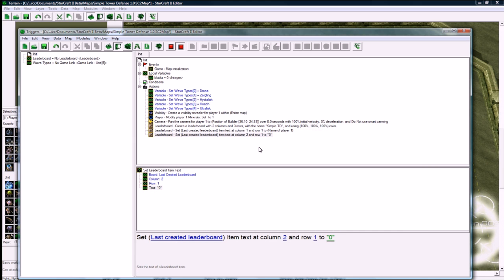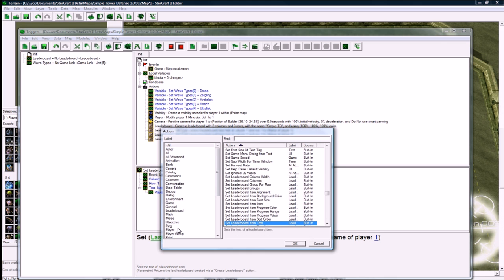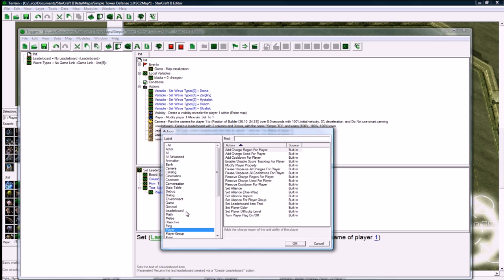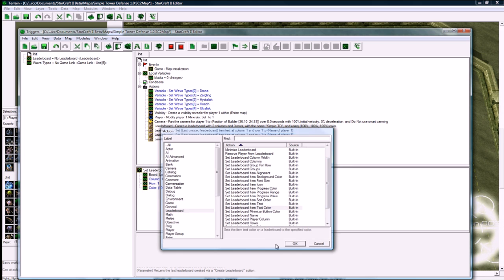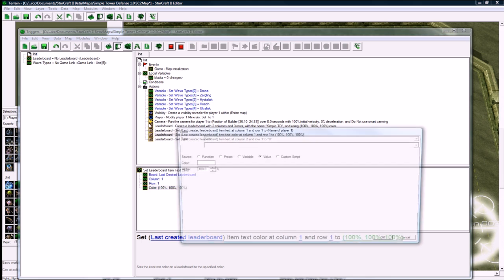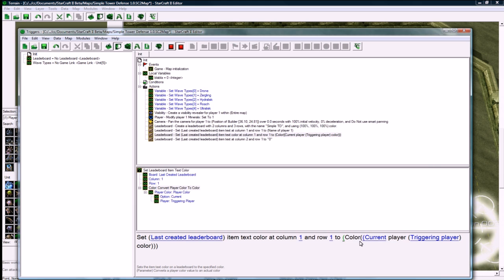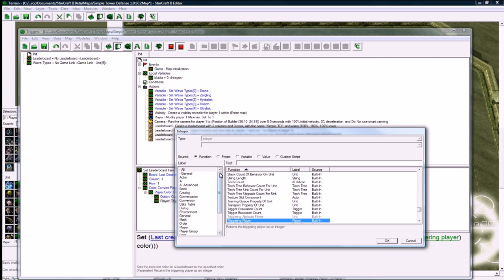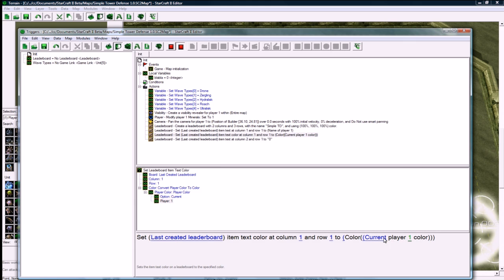Another thing we want to do here, it's just a minor touch, is to set the leaderboard text color at the player spot to be function conversion, convert player color to color, color of player one. So now the color of that player's name will be red, or whatever color player one is.